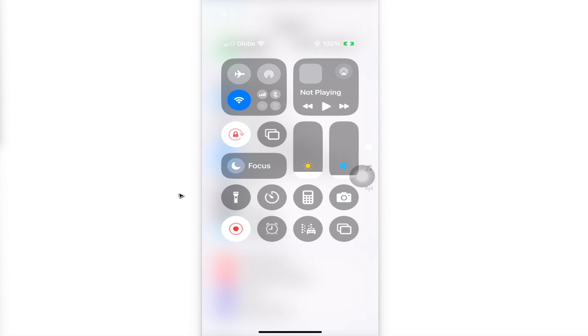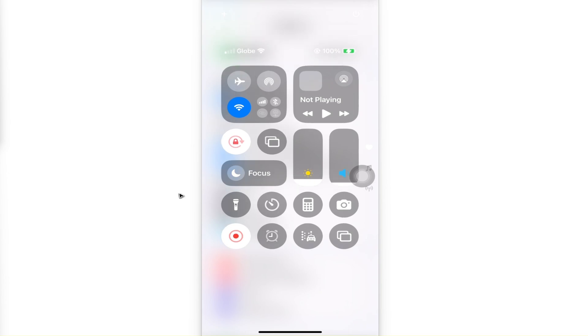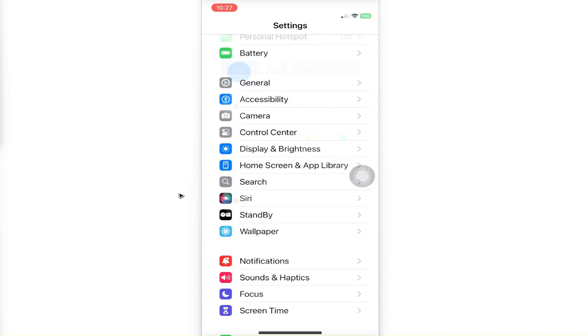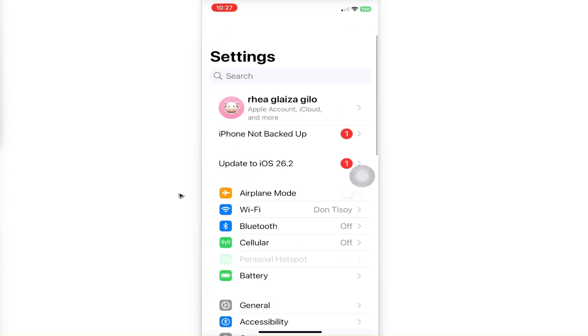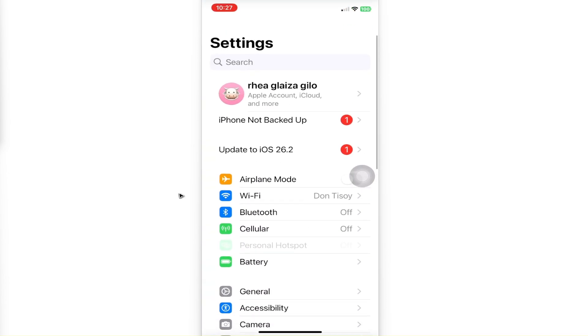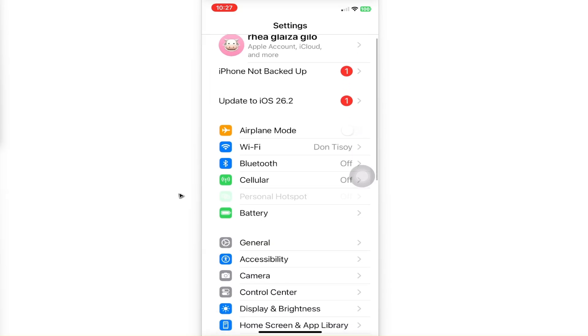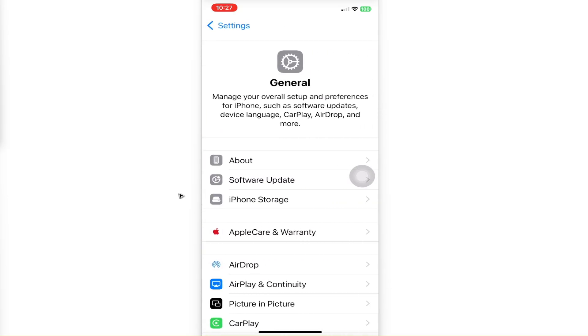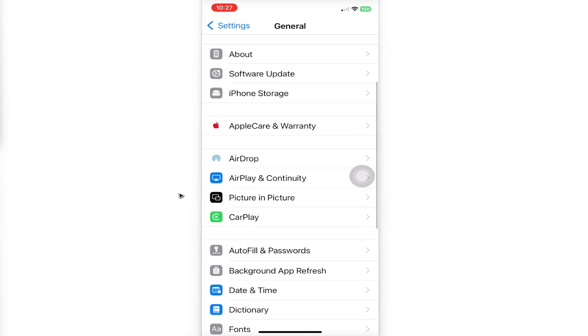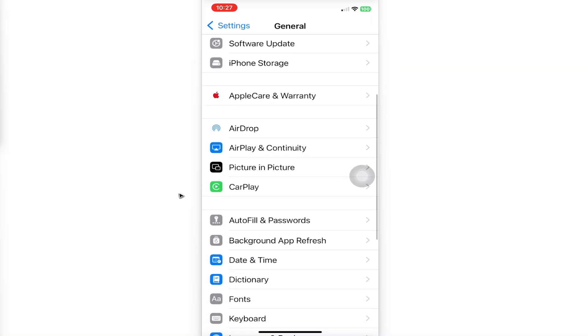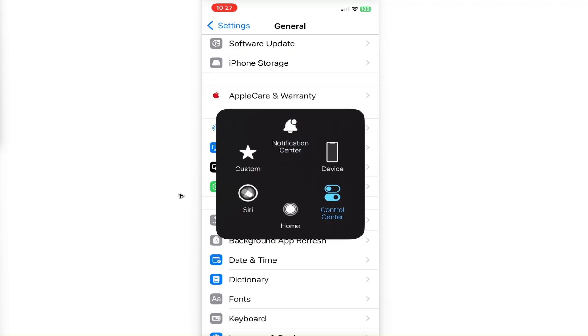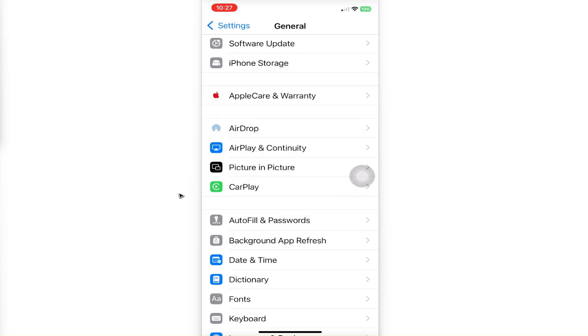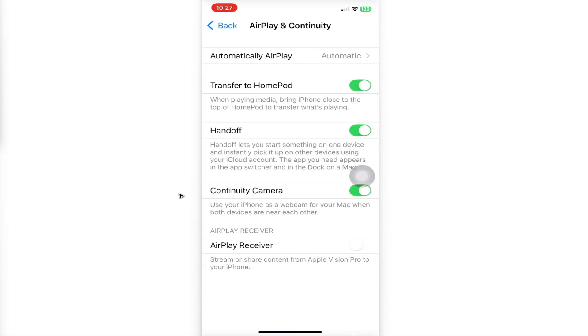Wait for it, then once done, go to Settings on your iPhone. Now, go to General. Tap on General. Then find AirPlay and Handoff, or AirPlay and Continuity. Tap on it.